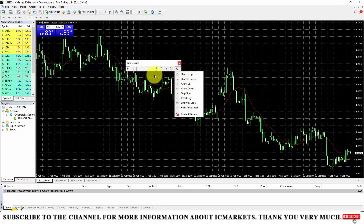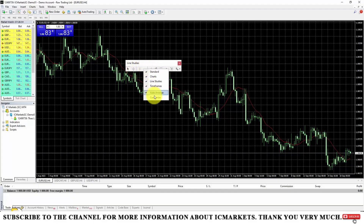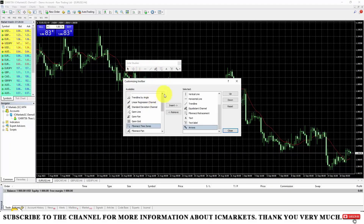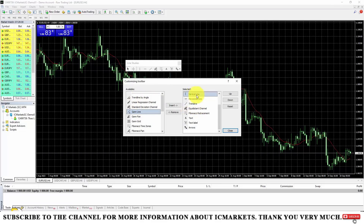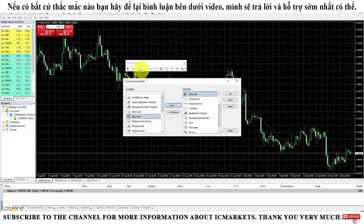There are also symbols like up arrows and down arrows. To delete them, just double click and right click, then click Delete. In addition, we have Fibonacci and the ability to write text on the screen. You can also customize these toolbars by right clicking and selecting Customize — there you can move additional functional tabs from the hidden column to the displayed column.